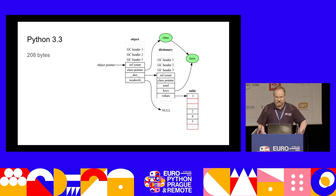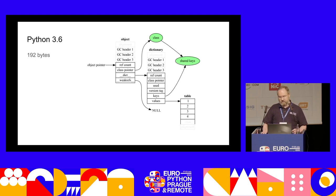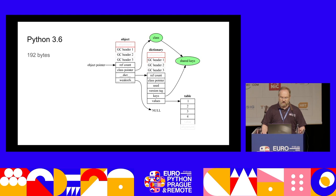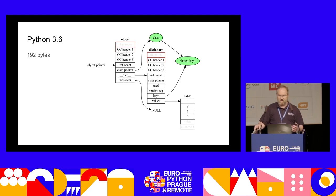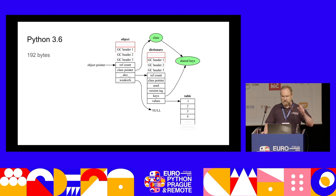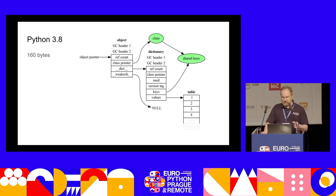There was still more redundancy — gaps in the values table due to hash table alignment. In Python 3.6, those were removed with what's called the compact dictionary. Then in 3.8, we shrunk the GC header — the garbage collector header — reducing the object size down to 160 bytes from the original 352.